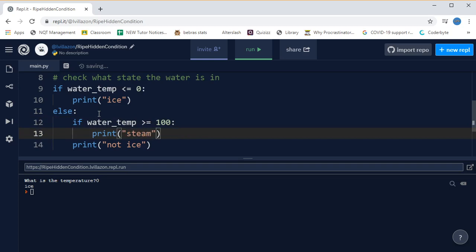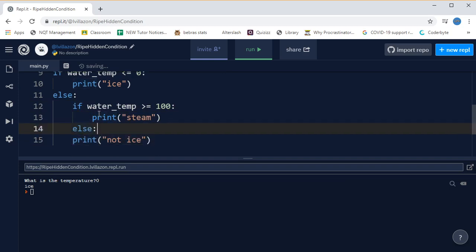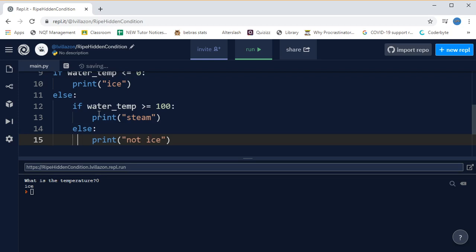And now we can put in our else statement. Well, we know it's not ice, it's not steam, so all that leaves is water. So we'll say liquid water, just to be clear.